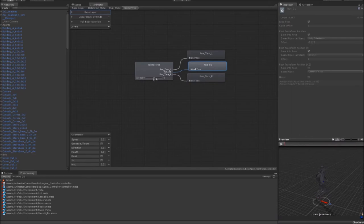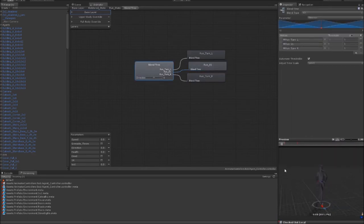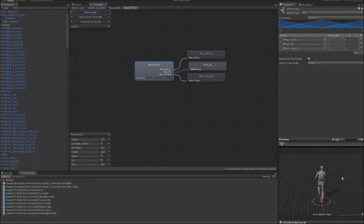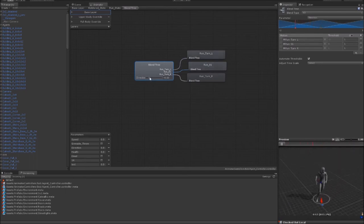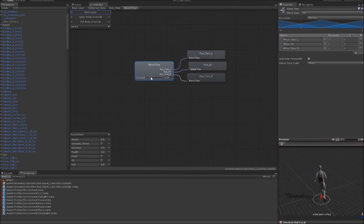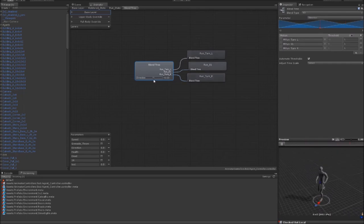So I'll click play here and you'll see the character is just running normally, but as soon as I change the direction parameter, it gradually blends into the turns, but at the same time keeping them all synced up and looking nice and smooth.